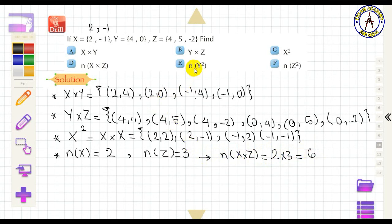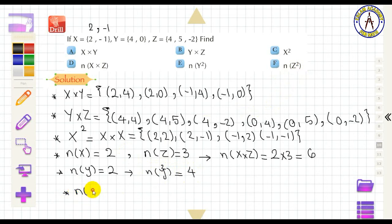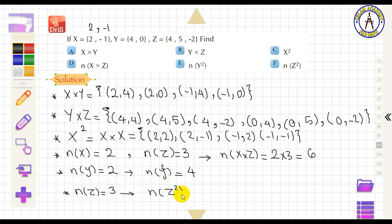By the same method, n(Y²) = n(Y) × n(Y) = 2 × 2 = 4. And n(Z²) = n(Z) × n(Z) = 3 × 3 = 9.